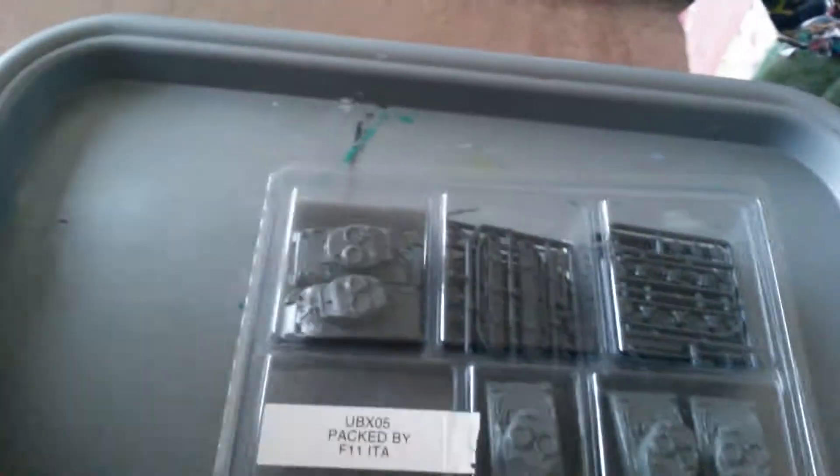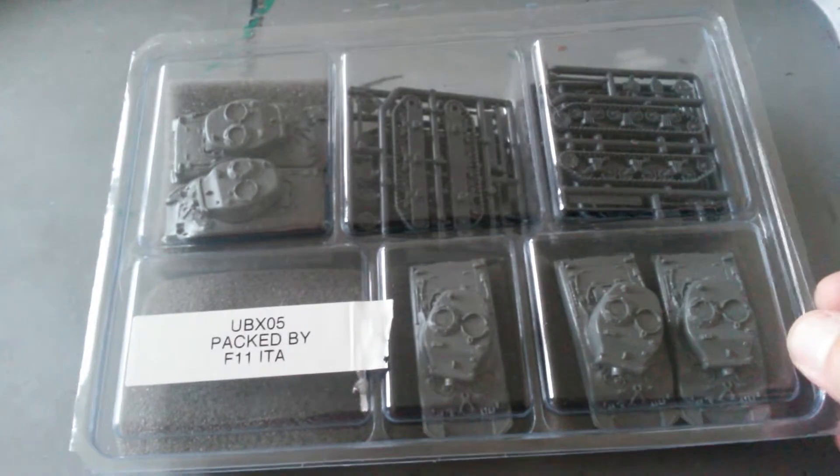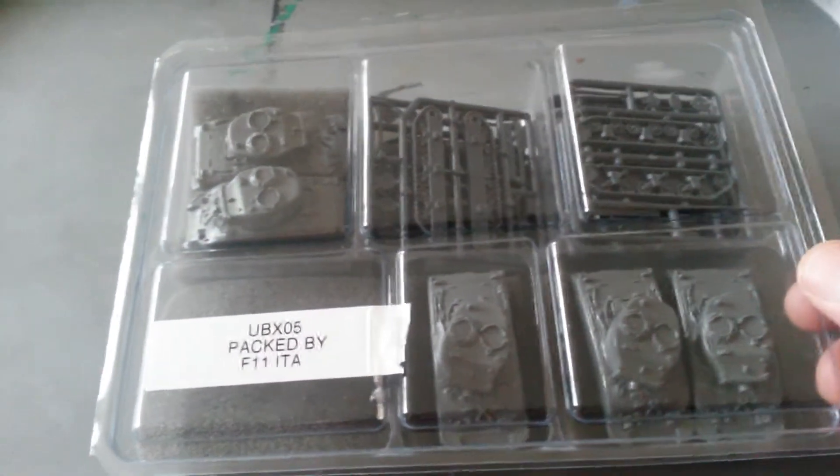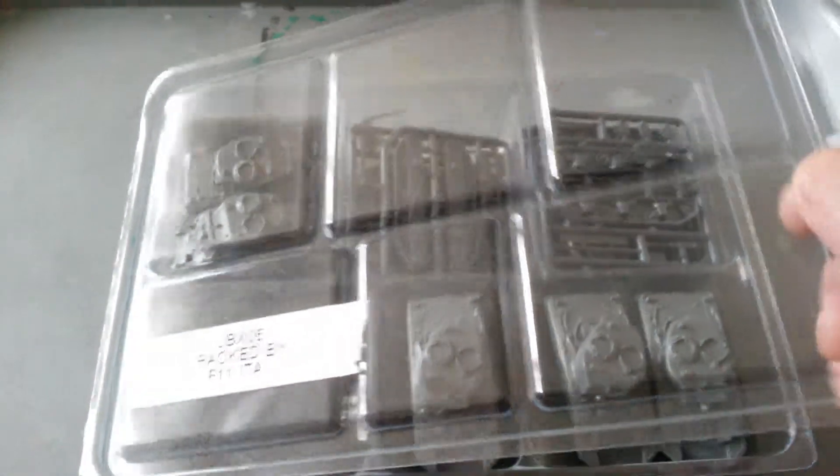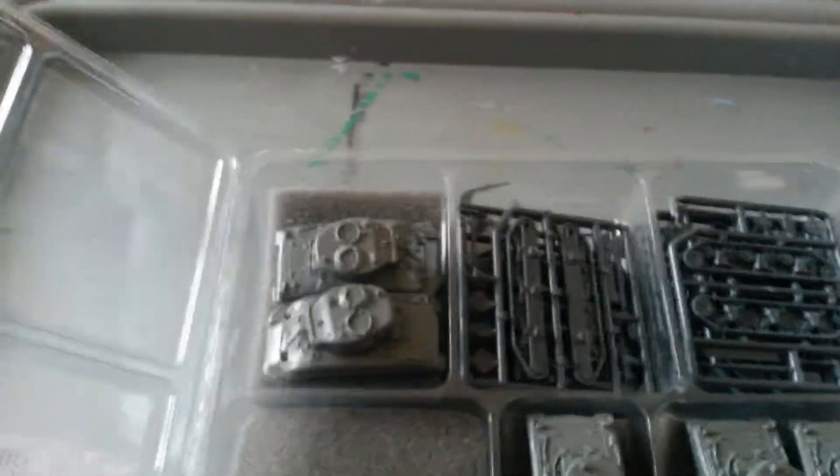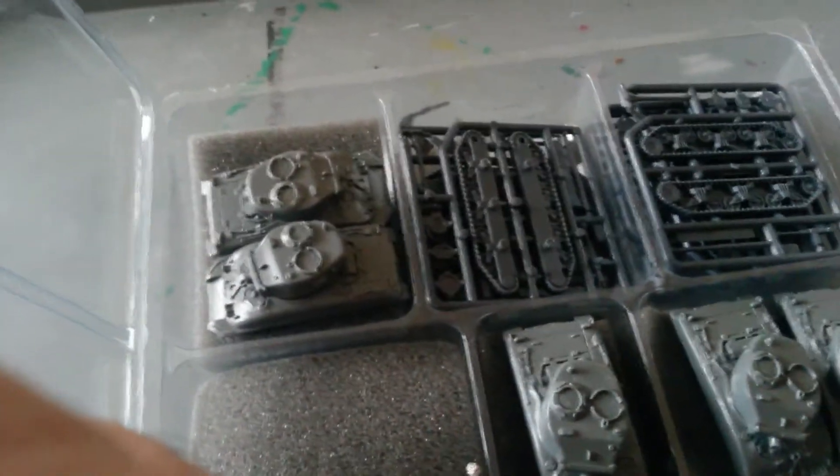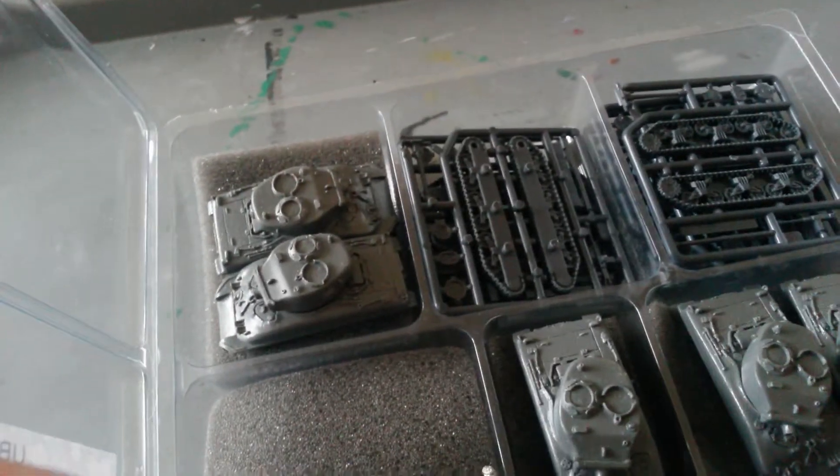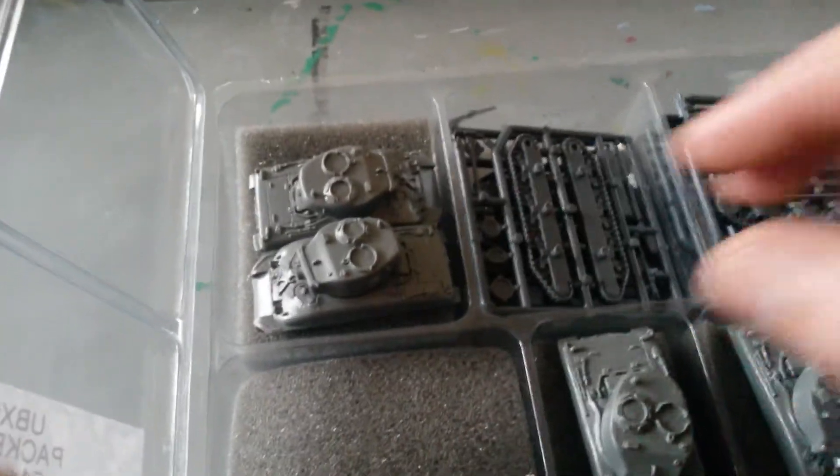This is the box insert again, very nicely packaged. There's one thing I've noticed about the Flames of War stuff is the packaging is awesome. There you go, that's the inside of the box.